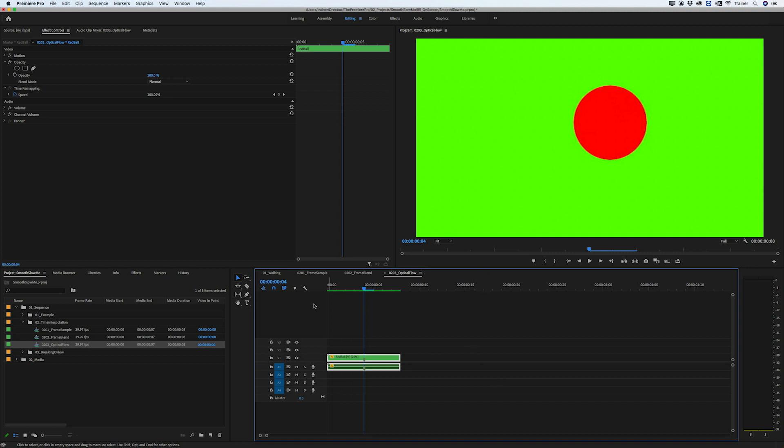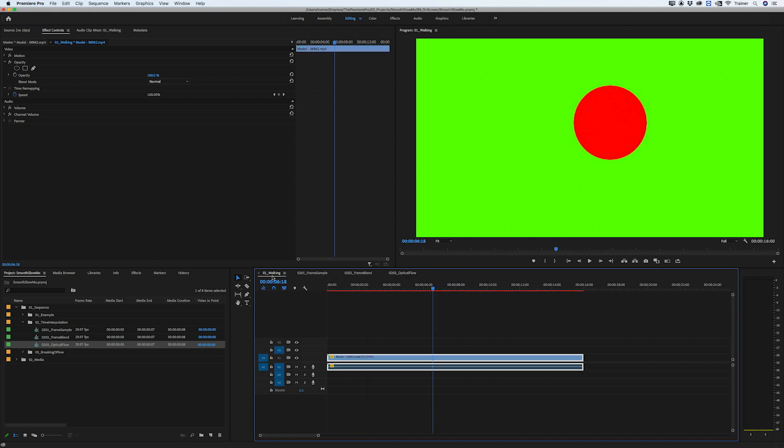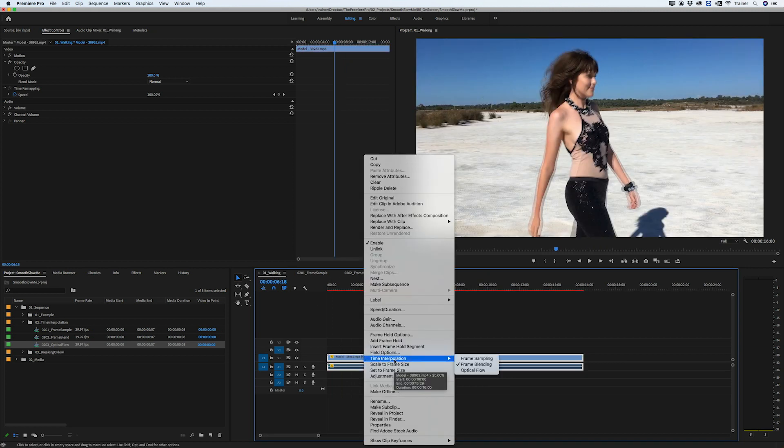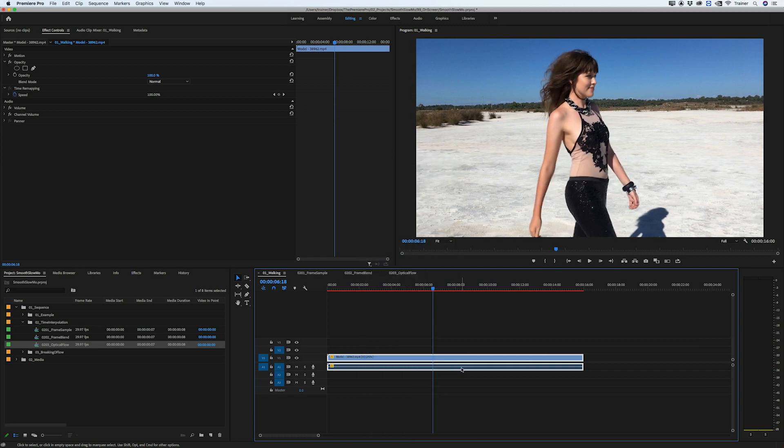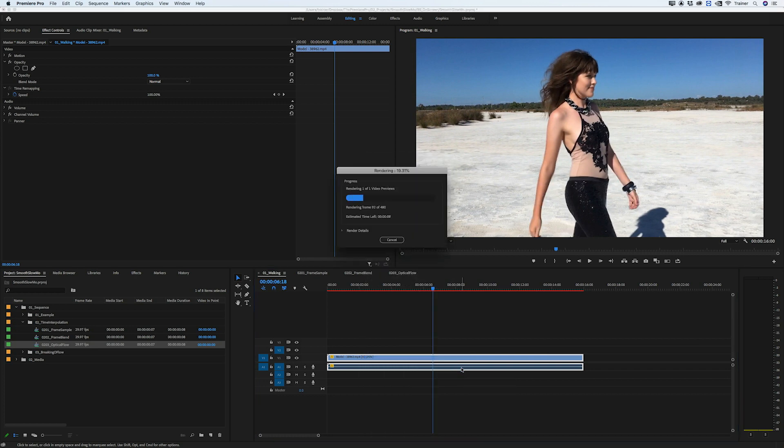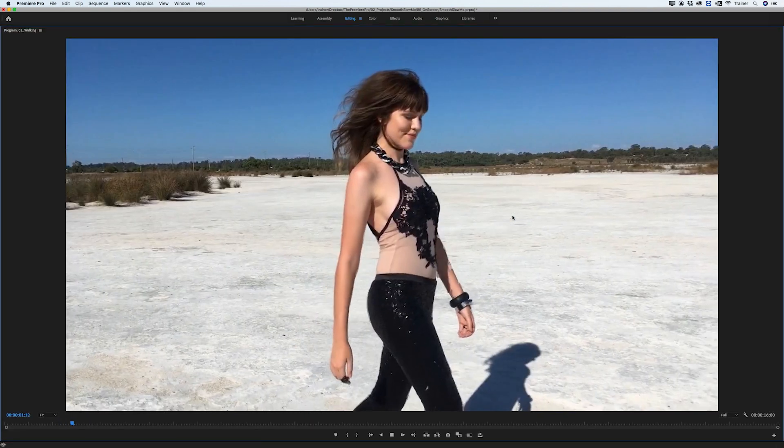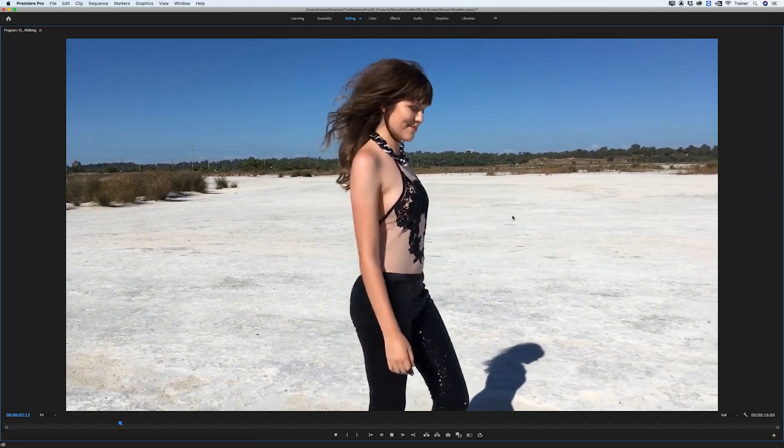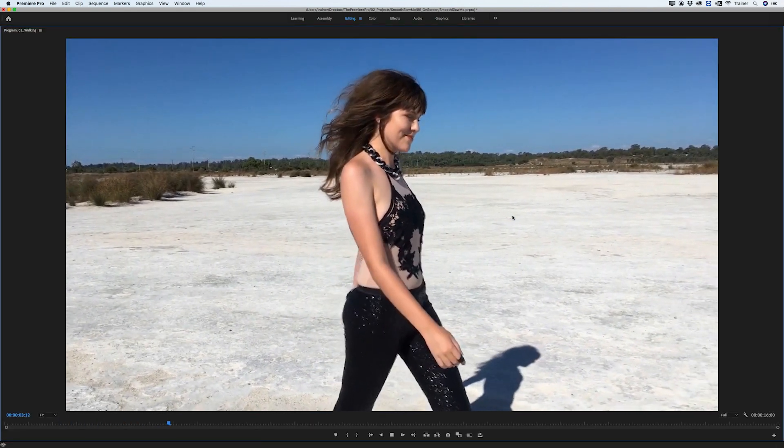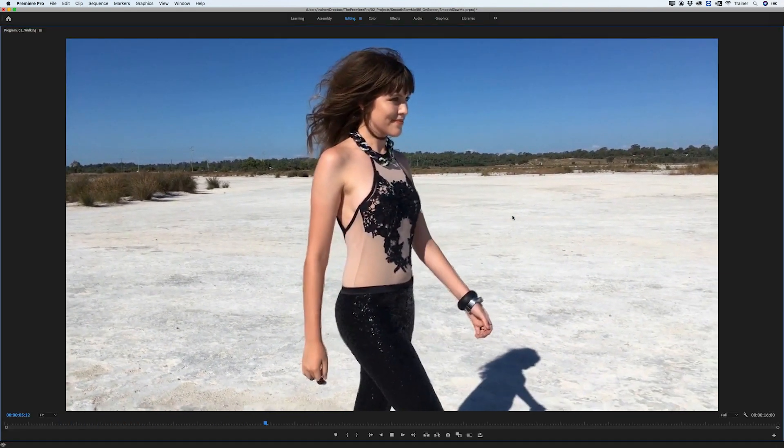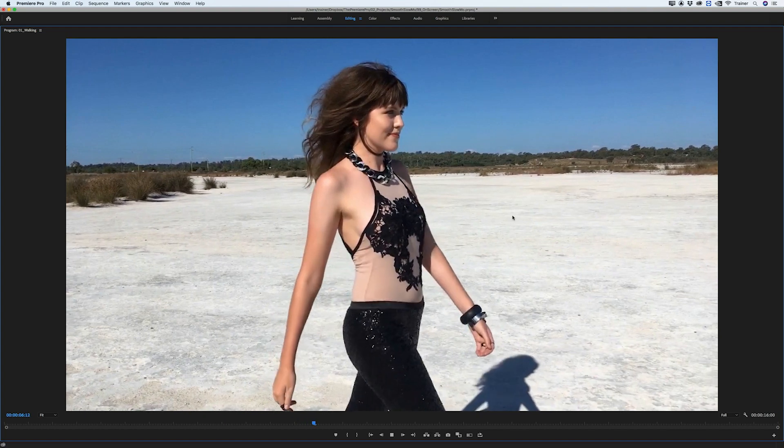Let's look at how this looks with our original footage. I'll right click and change my interpolation to optical flow and press return to render my sequence. What we have here is really smooth slow motion, almost as though we shot this at a high frame rate.